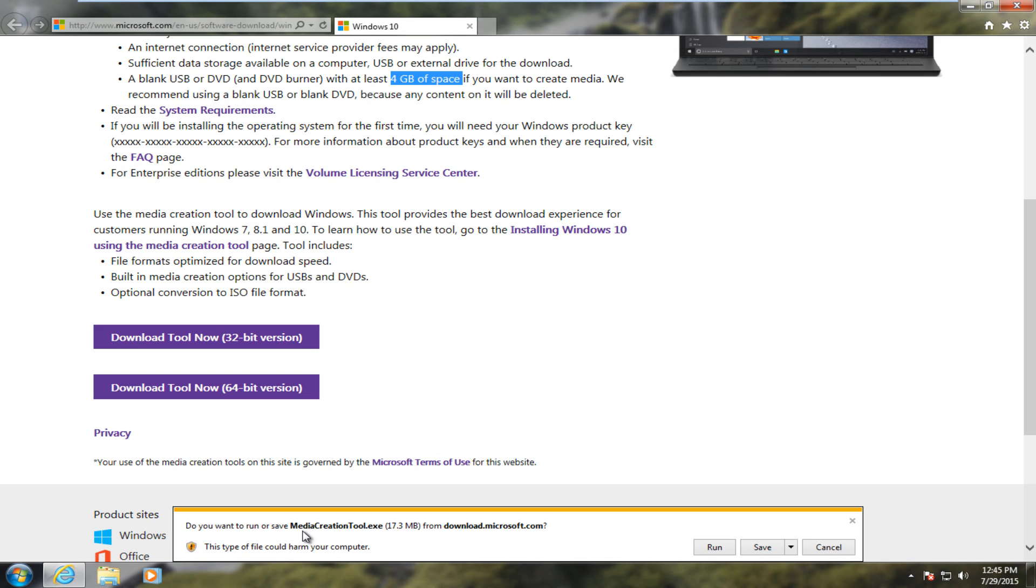And we see we have a media creation tool. That is the name of what we are downloading. And we can either save it to the desktop or we can just run it right now. And since it's not that big, I'm just going to click on Run.